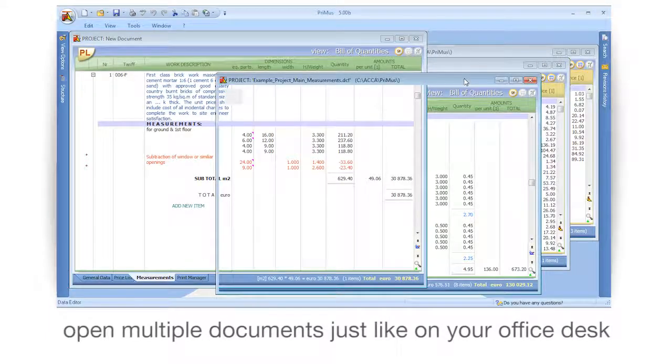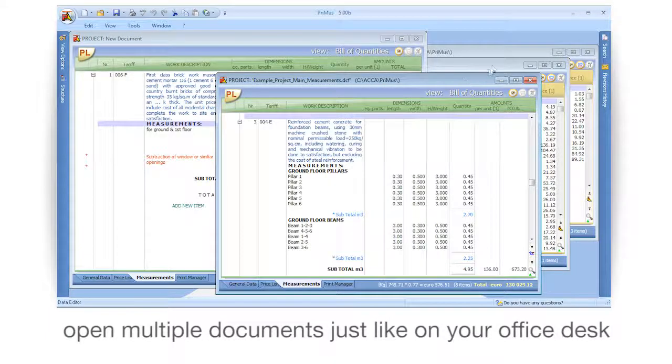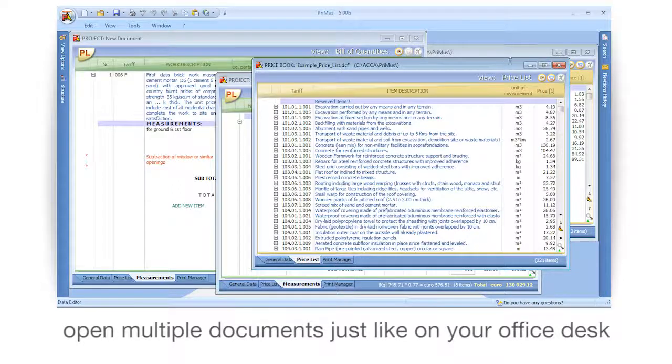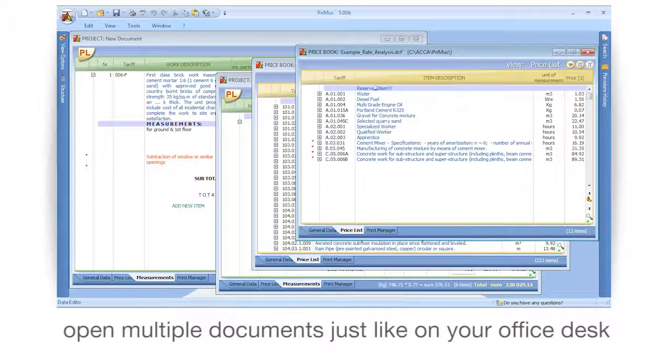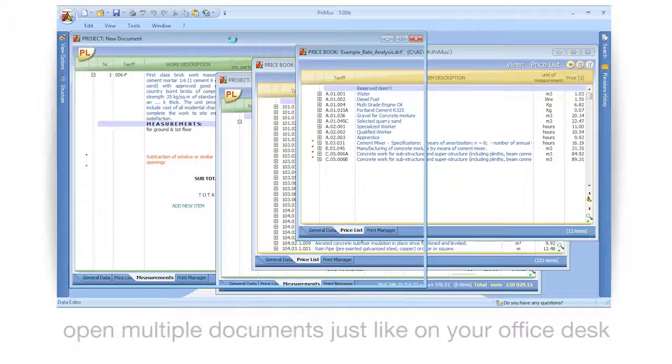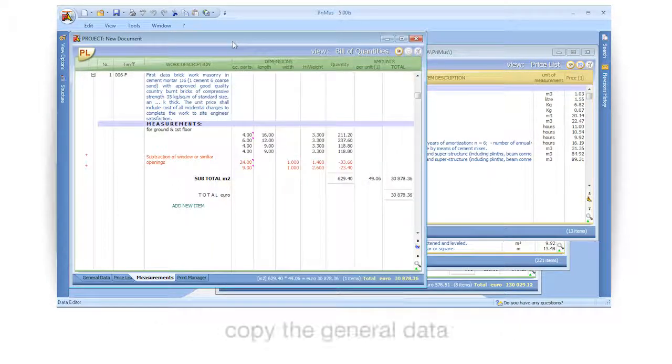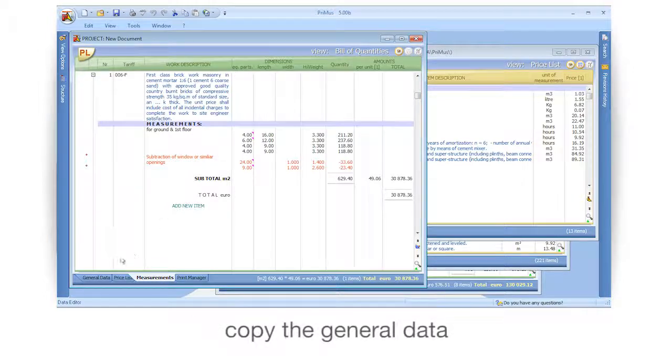Open multiple documents just like on your office desk. Copy the general data.